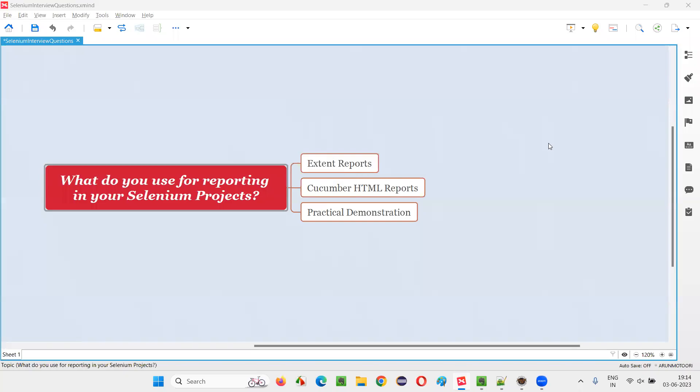Hello all, welcome to this session. In this session, I am going to answer one of the Selenium interview questions: what do you use for reporting in your Selenium automation projects?